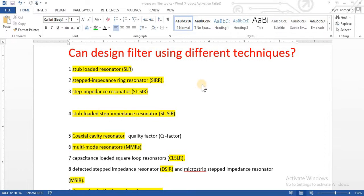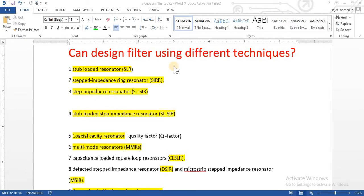In this tutorial we will discuss different techniques to design any filter. There are a lot of techniques used to design any filter — you can search in any research papers — but a few of them I am going to tell you, and finally we will discuss one of these techniques.